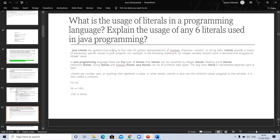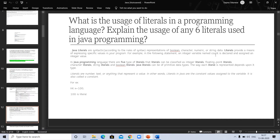Java literals are, according to the rules of syntax, representation of boolean, character, numeric, and string. Literals provide a means of expressing specific value in your program. For example, in the following statement, an integer variable named count is declared and assigned an integer value. In Java programming language, there are 5 types of literals.